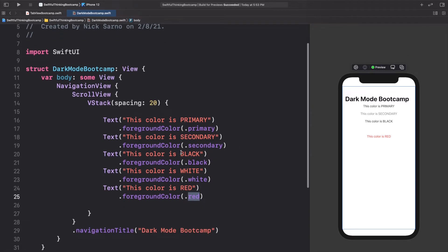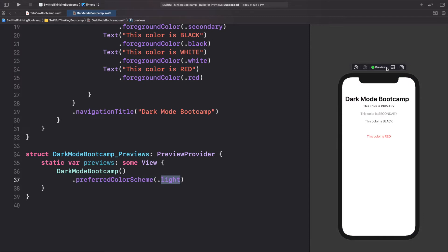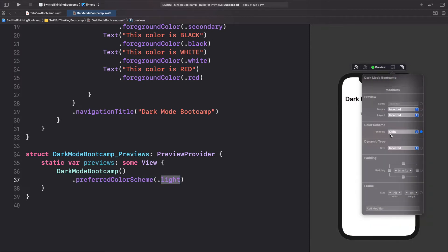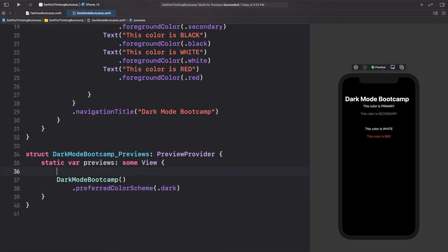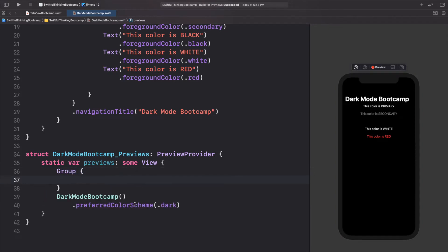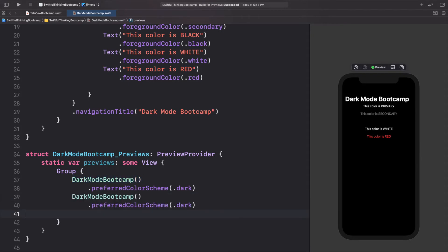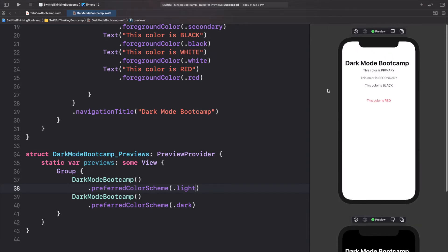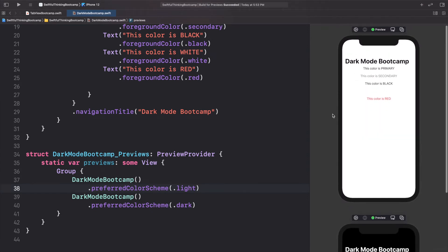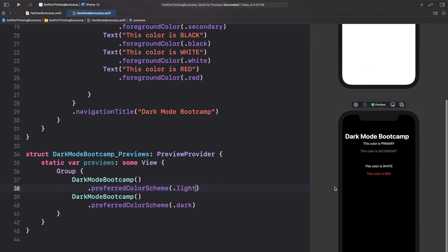Before we move forward, let's go down to the preview section. We can see the preferred color scheme for our current preview is light mode. If we put this as dark, our preview would be dark mode. In our preview, we can actually add a group and add multiple previews — pasting the dark mode bootcamp twice, with the first one set to dot light. Now on the preview canvas, we can scroll and see both our light view and our dark view.